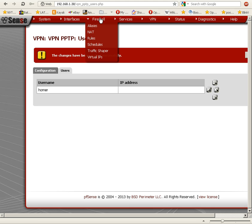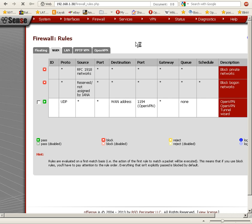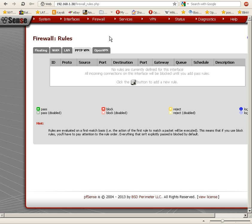Now we can create the firewall rule. We're going to go to Firewall Rules. We now have a new tab for PPTP VPN, so we'll click on that and then click the plus button to add a new rule.